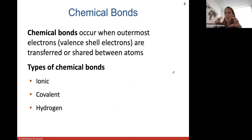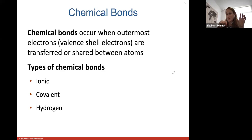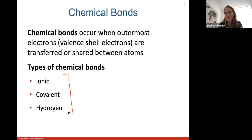A chemical bond: atoms form elements, but how do we create matter — this table, coffee? We create matter when we form chemical bonds between atoms. A chemical bond occurs when the outermost electrons, the electrons furthest away from the nucleus, are transferred or shared between atoms. The types of chemical bonds you should know for a test question are ionic, covalent, and hydrogen. We'll go over them now.